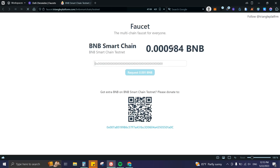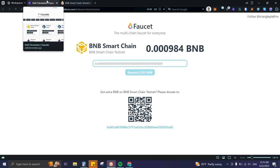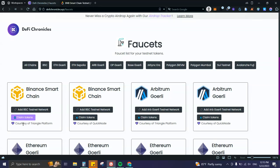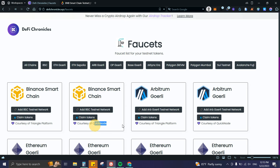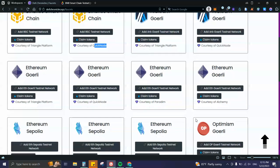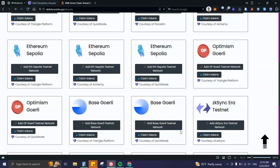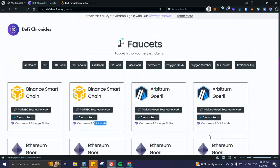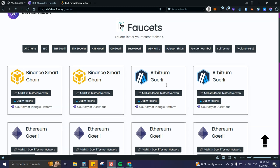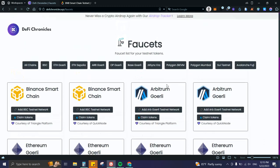You can see it says 'Courtesy of Triangle Platform,' 'Courtesy of QuickNode,' and we have other ones like Alchemy and Paradigm, just so you know where the tokens are coming from. Let's go ahead and test one of them.